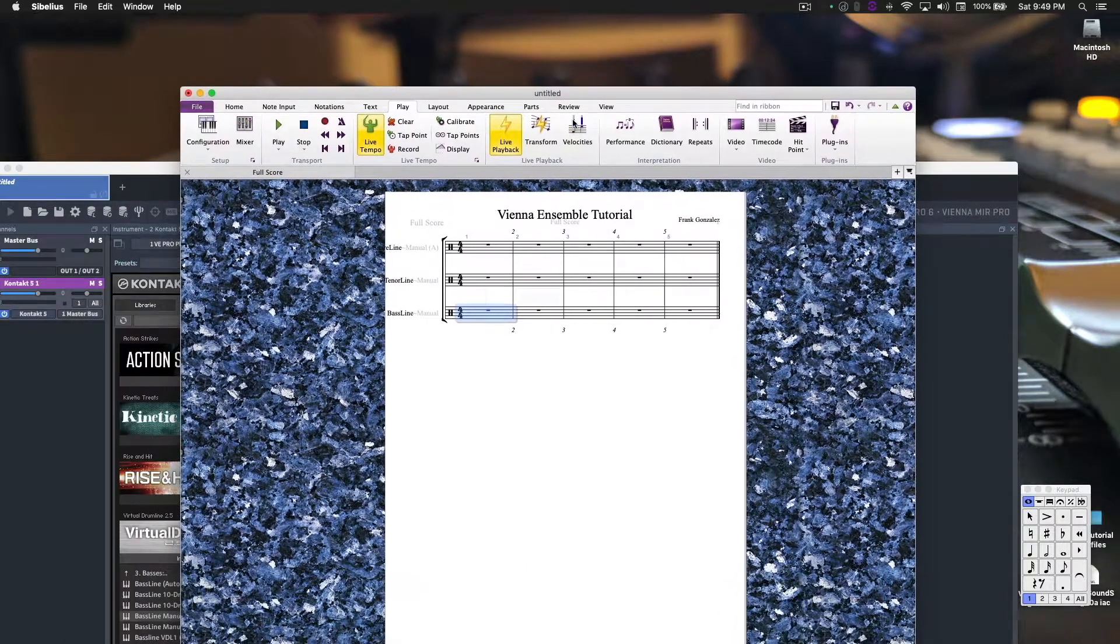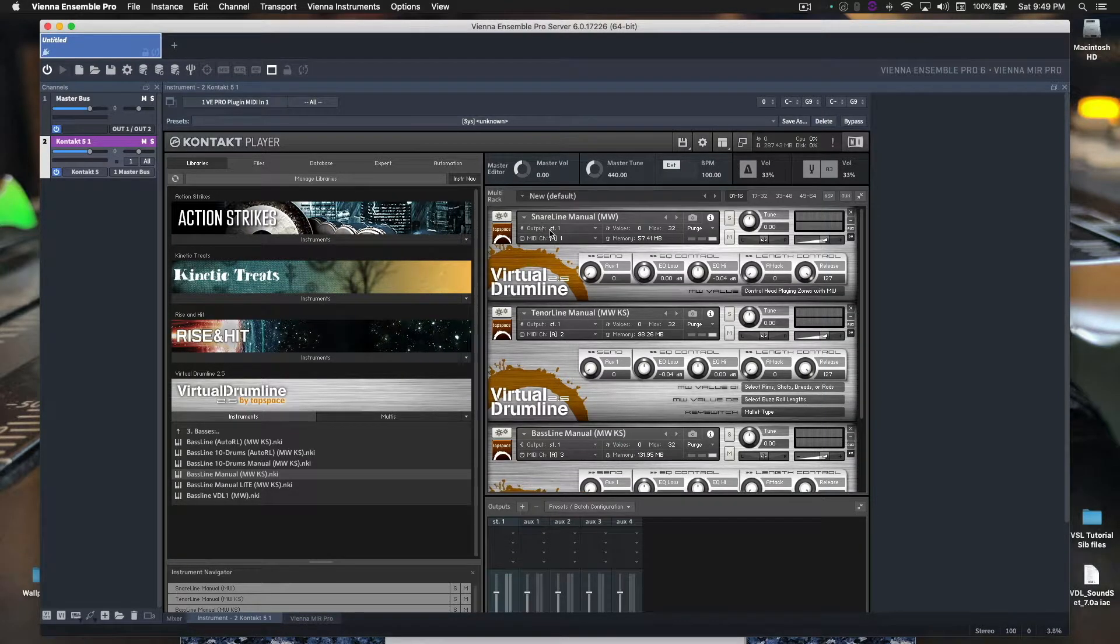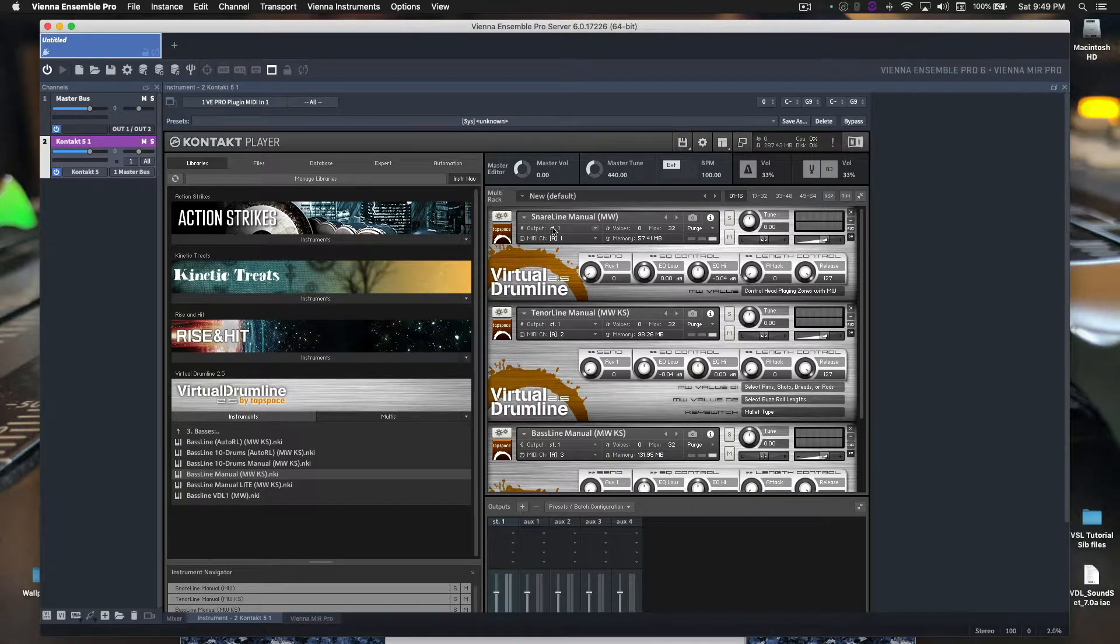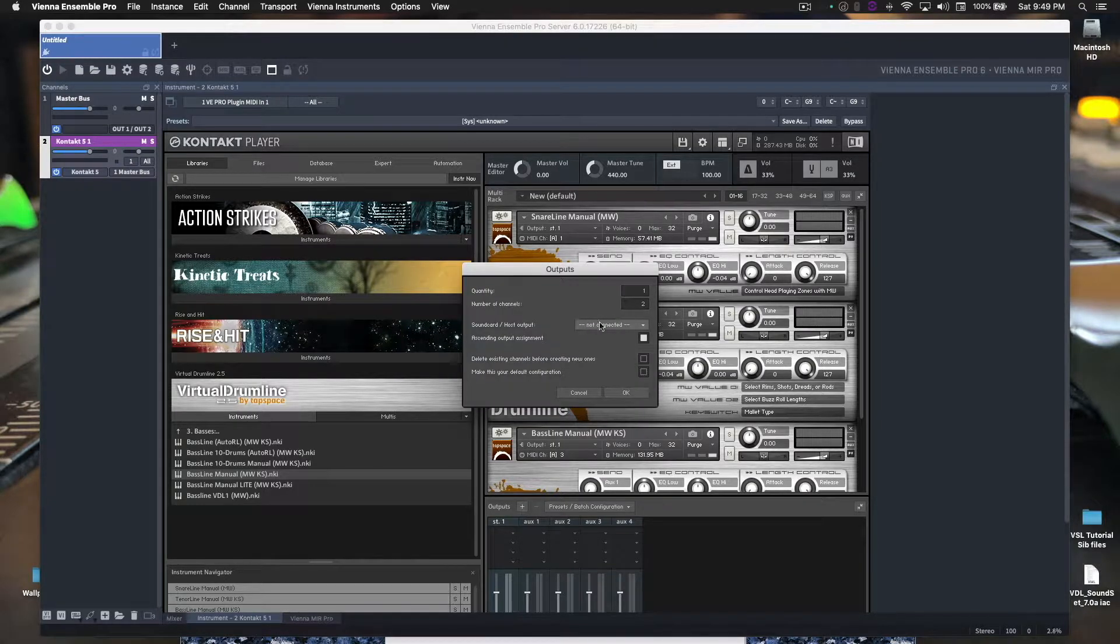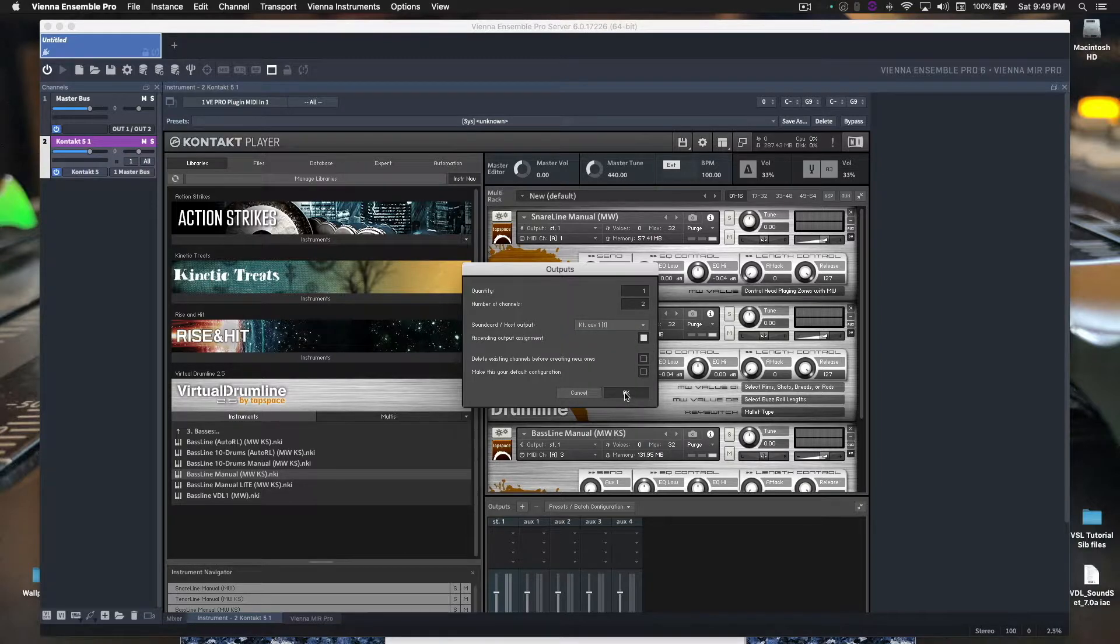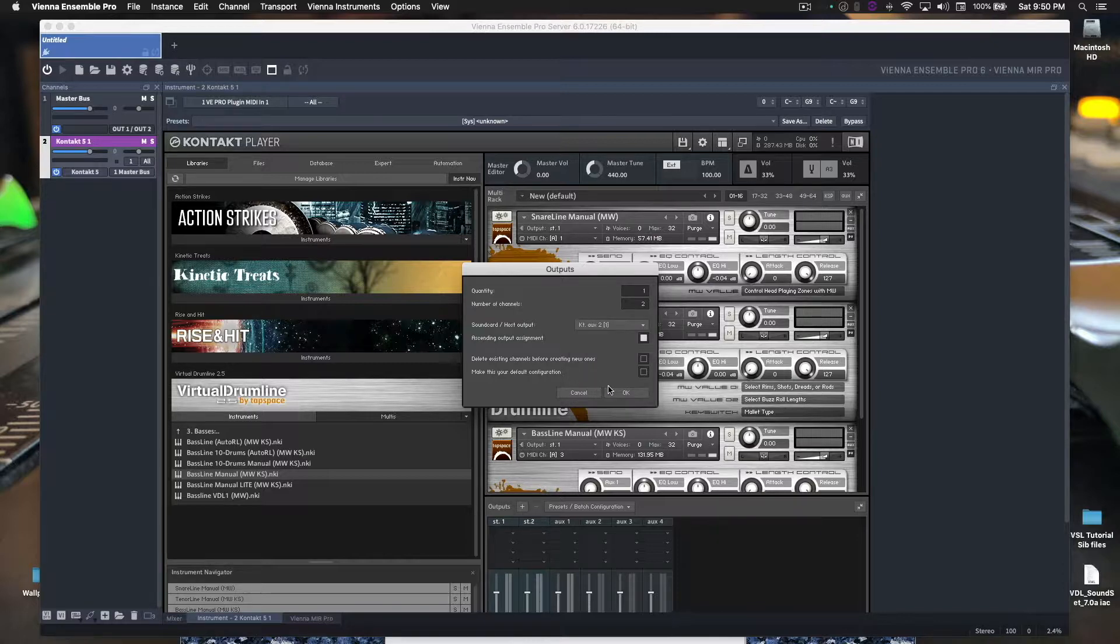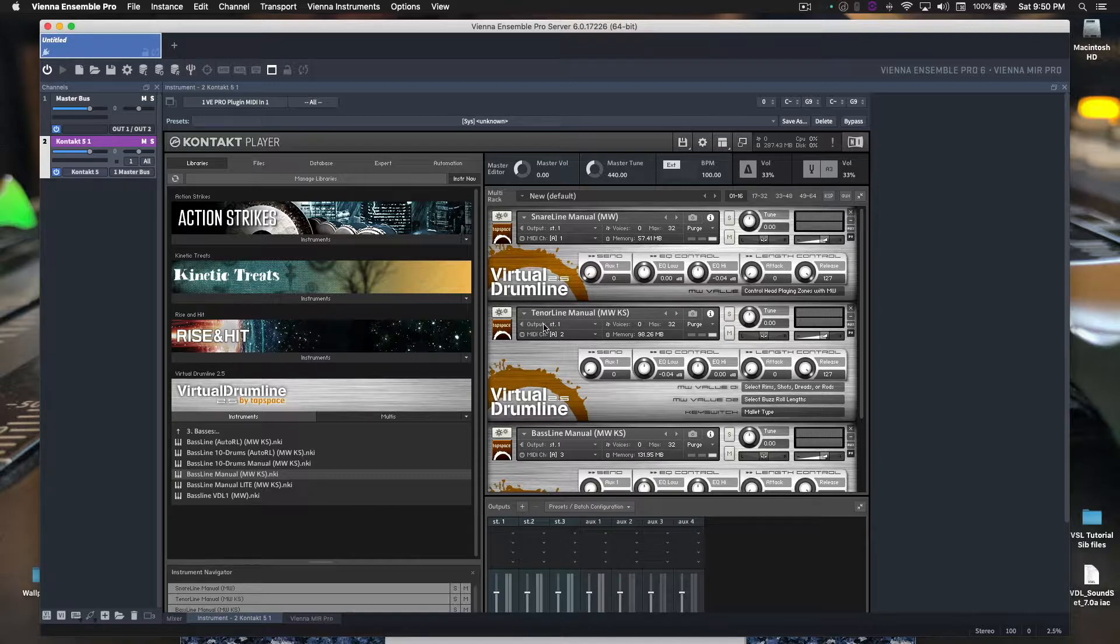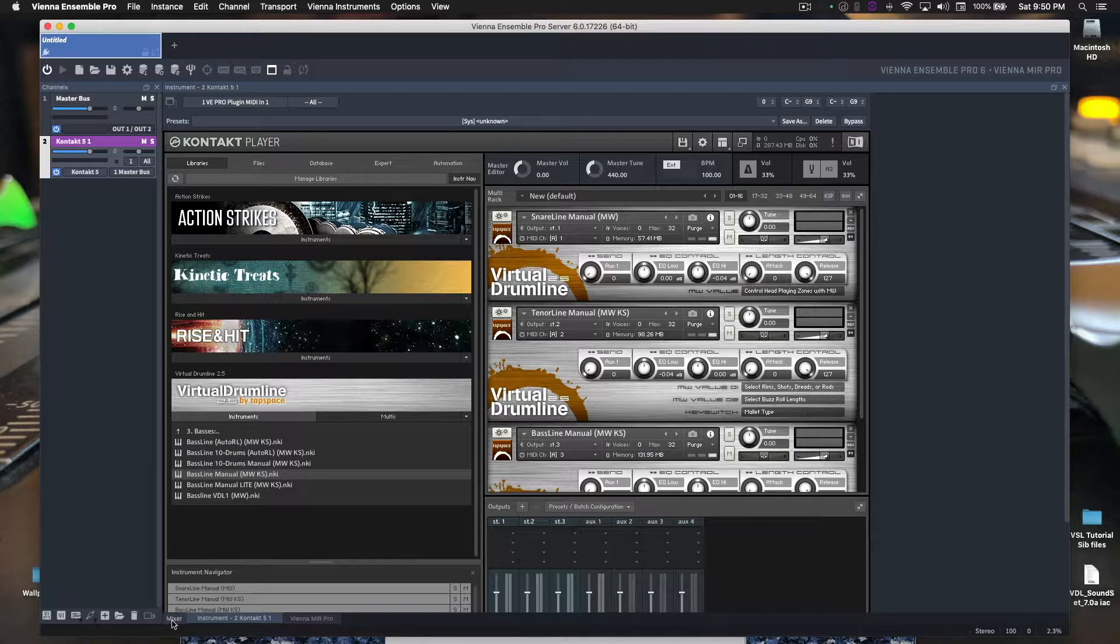Now, before we're done, one other thing I want to show you. What we need to do in here is create separate audio paths for each one of these instruments. So the Snare Line will be an output stereo 1. What we need to do next is create outputs for the tenors and basses. And here, how we do that, we go down here to outputs, click on the plus, number of channels to KT-Aux 1 and click OK. Do that again. KT-Aux 2 and click OK. Now back here, the Tenor Line, we'll switch this to stereo 2. Basses, we'll switch this to stereo 3. Okay, now let's go back to the mixer.